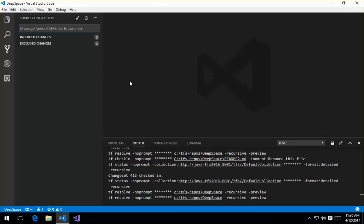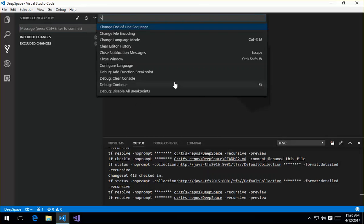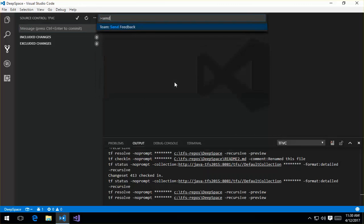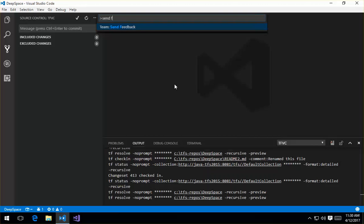So we'd love for you to install the extension, try out the TFVC support and provide us some feedback. You can either do that through the send feedback command, or you can start a discussion in our GitHub repository. And that's the walkthrough of configuring and using the TFVC support in Visual Studio Code.